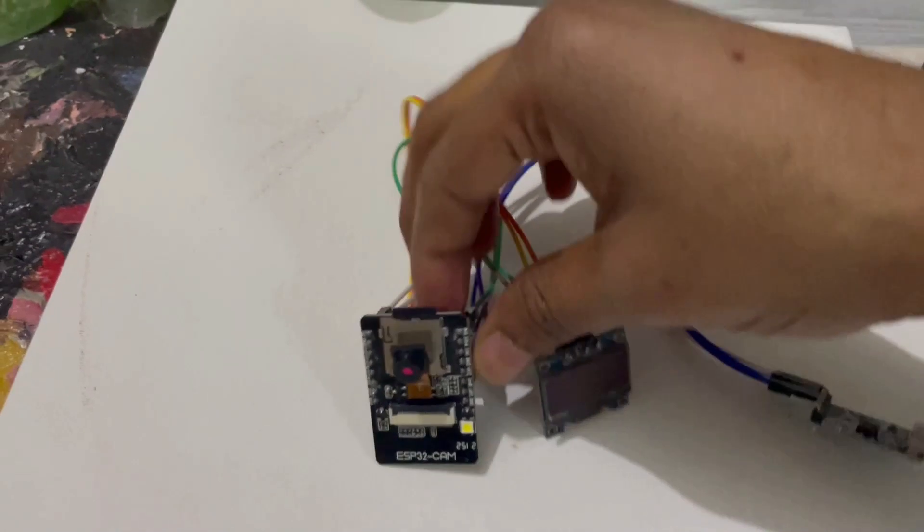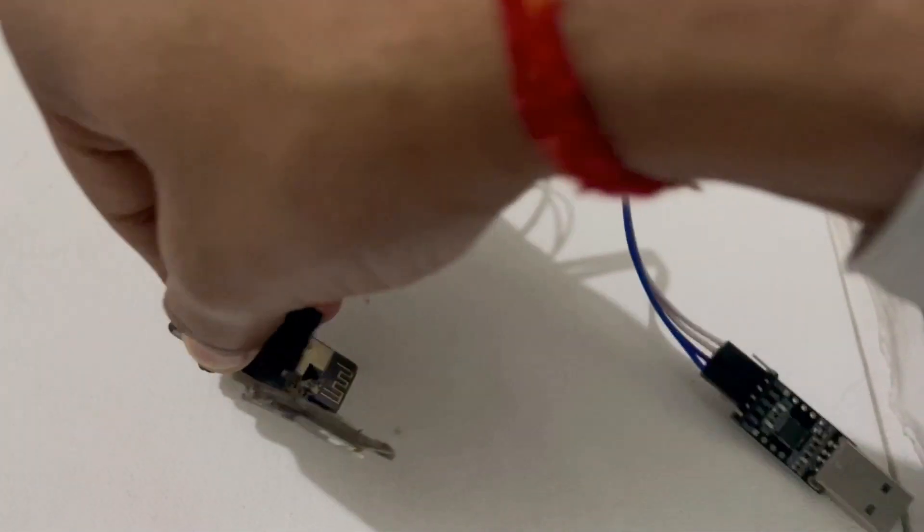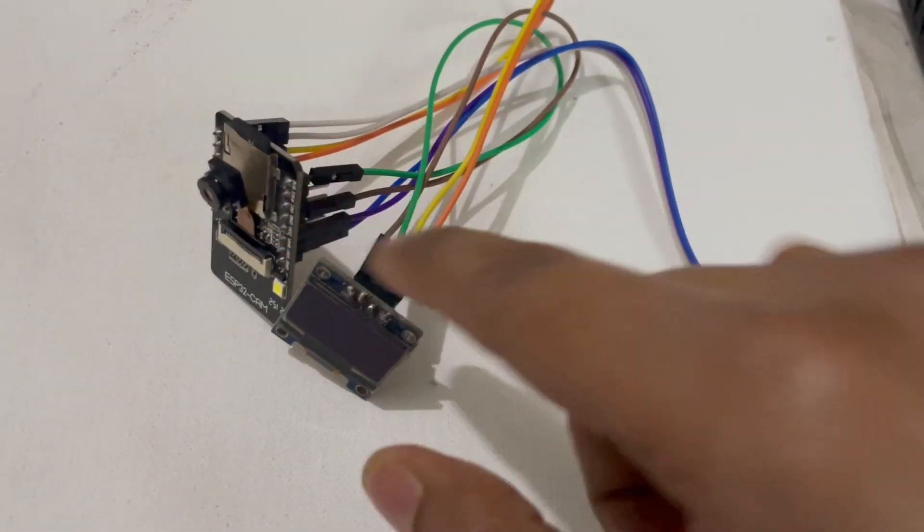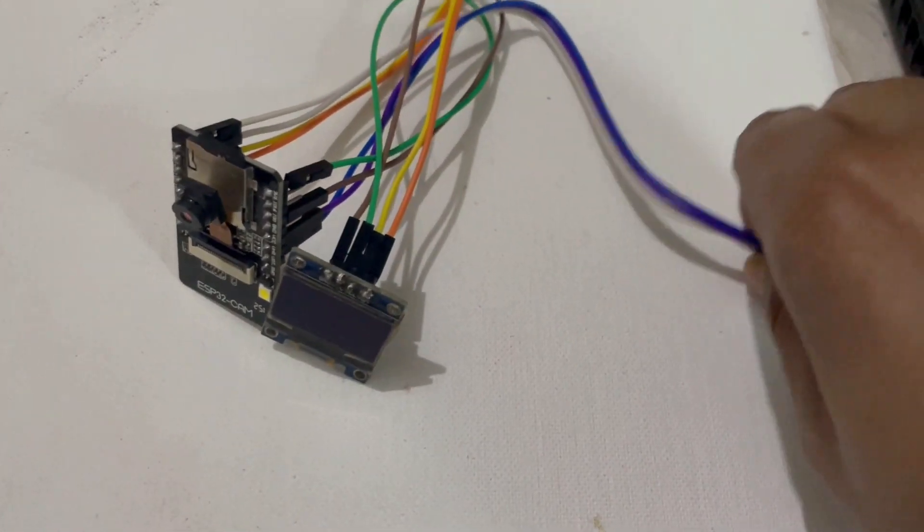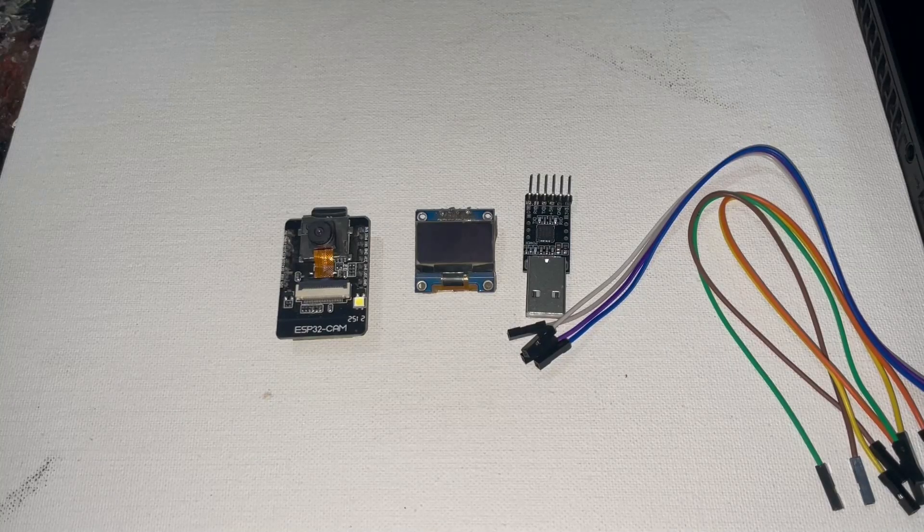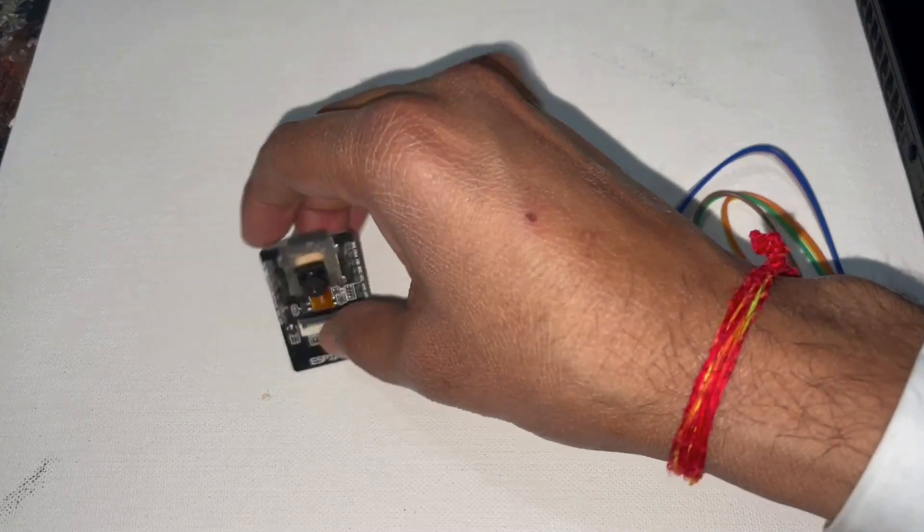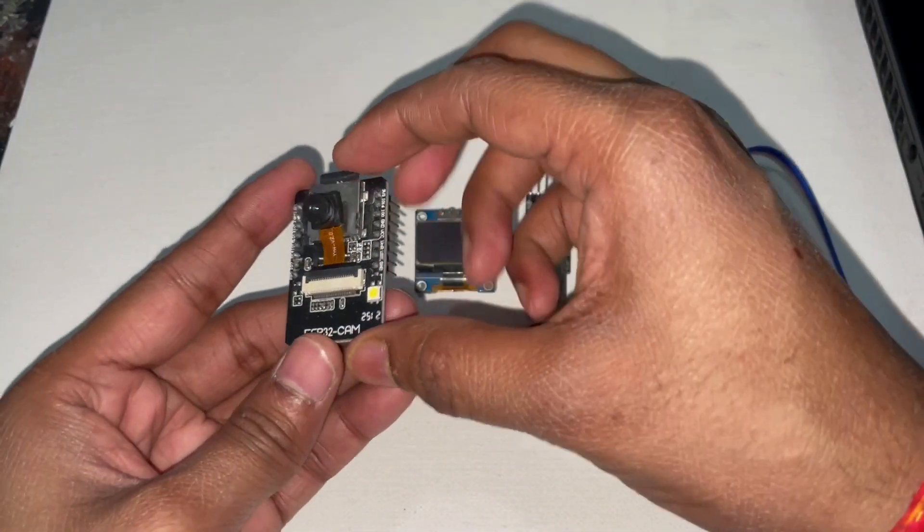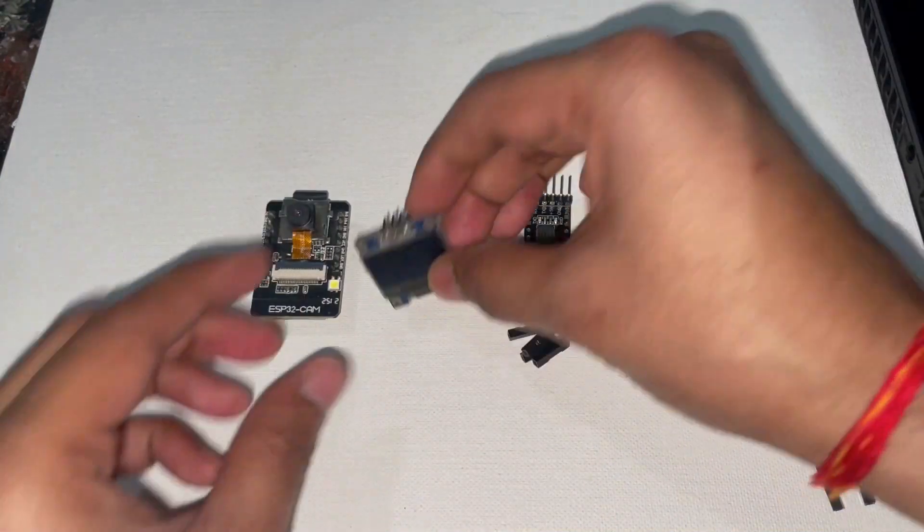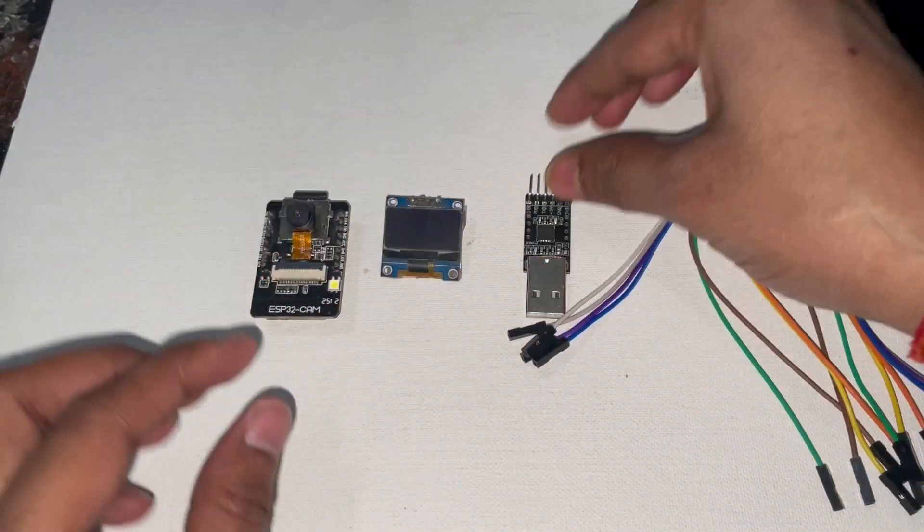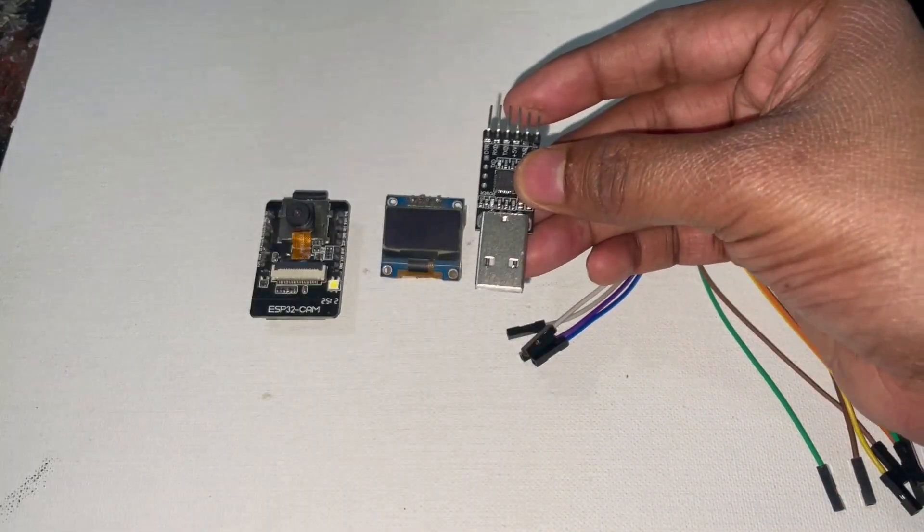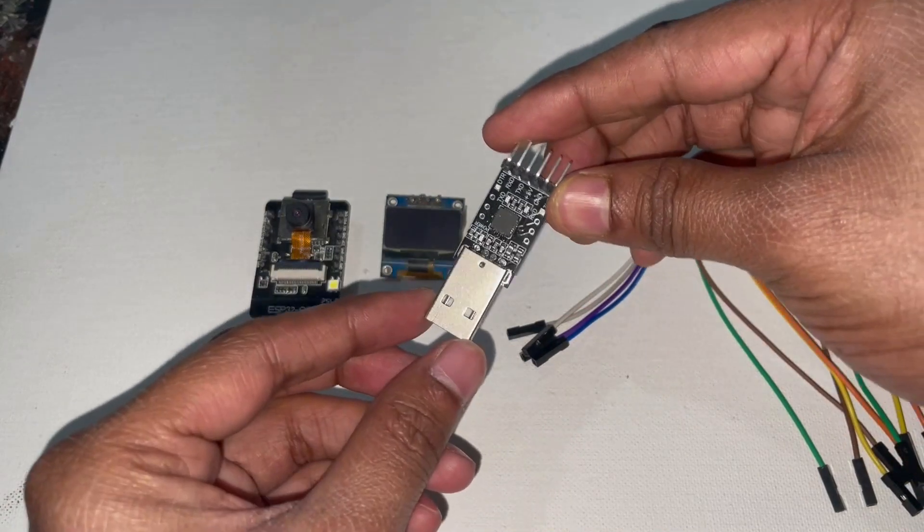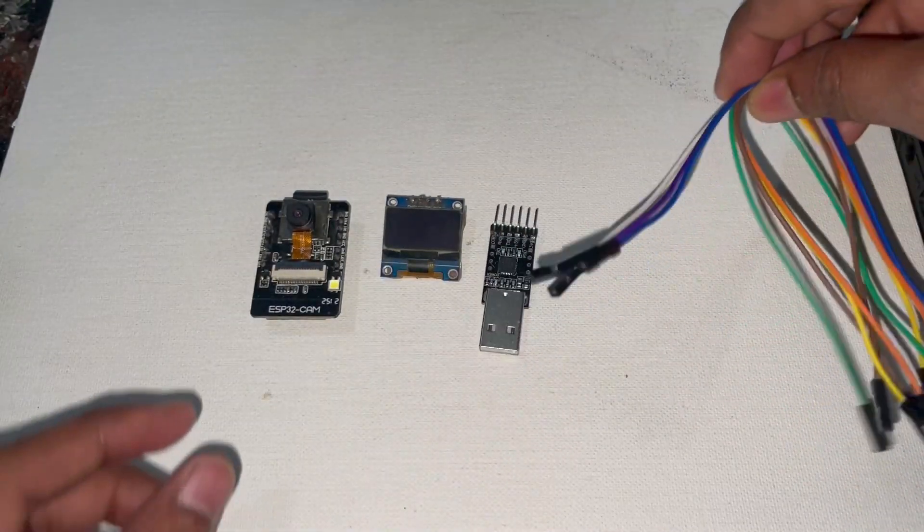First component is ESP32 camera board. To make this project we have used ESP32 board with a camera, an OLED display, one FTDI USB programmer or FTDI USB converter, and a few jumper wires.